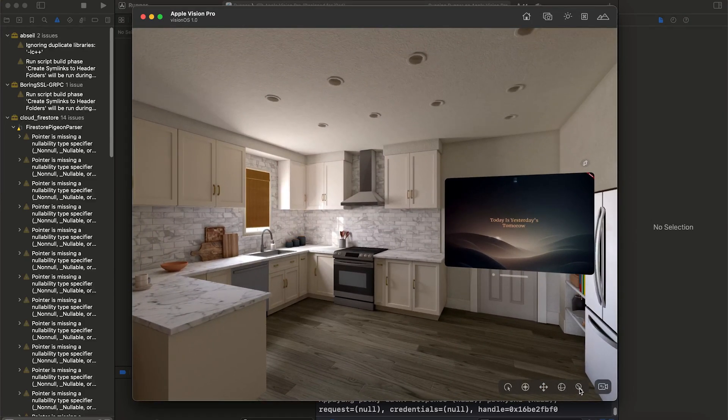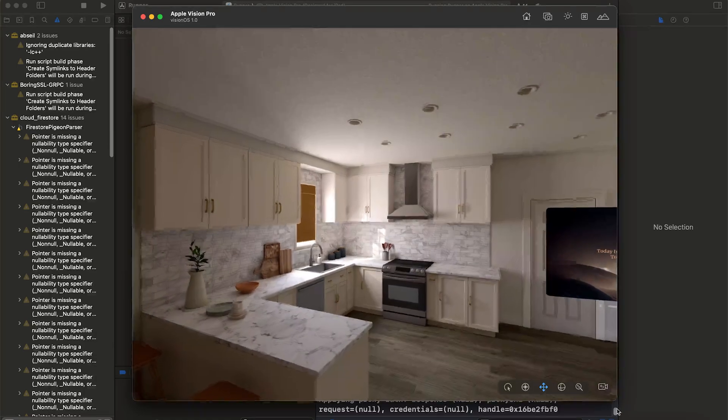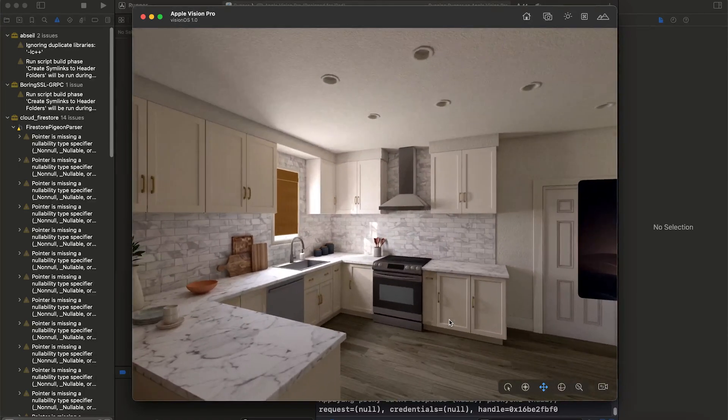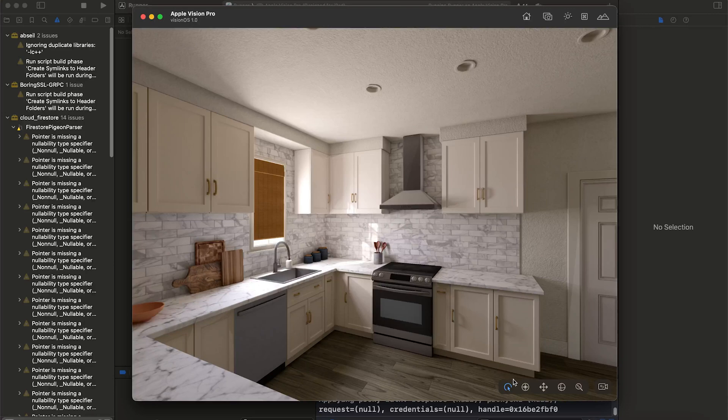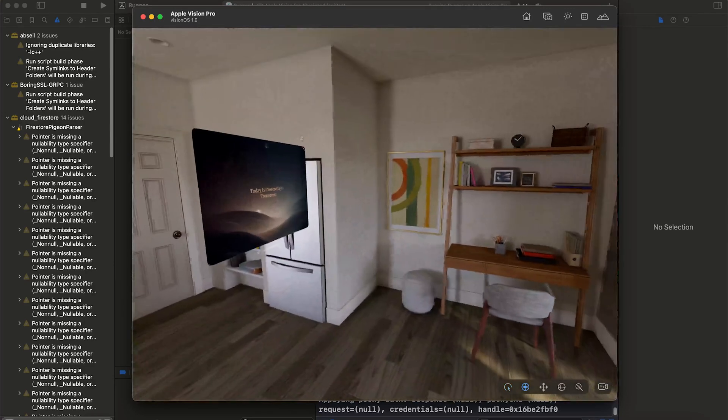This video wasn't exactly a tutorial but mostly a showcase of what's possible. What do we do next? Do we publish it or maybe dive into another idea? With that, see you in the next video.